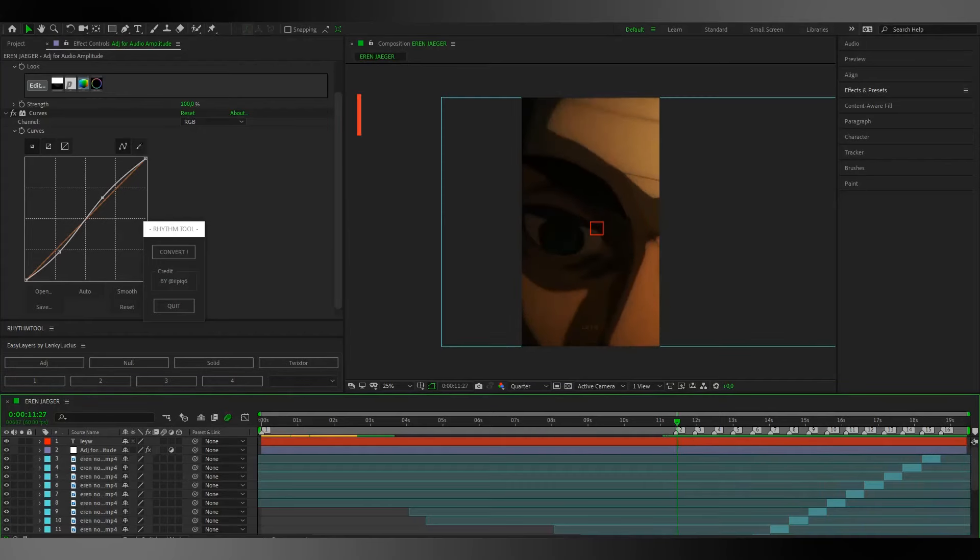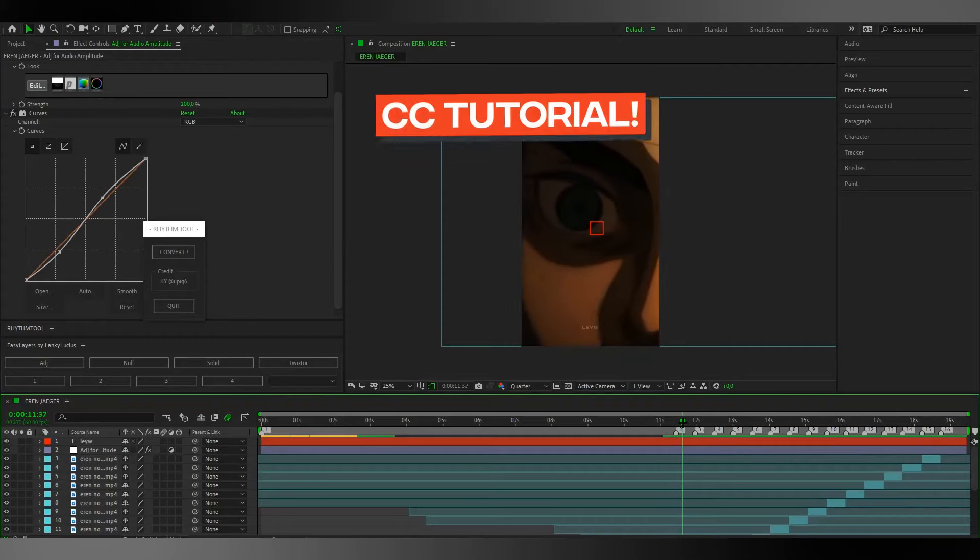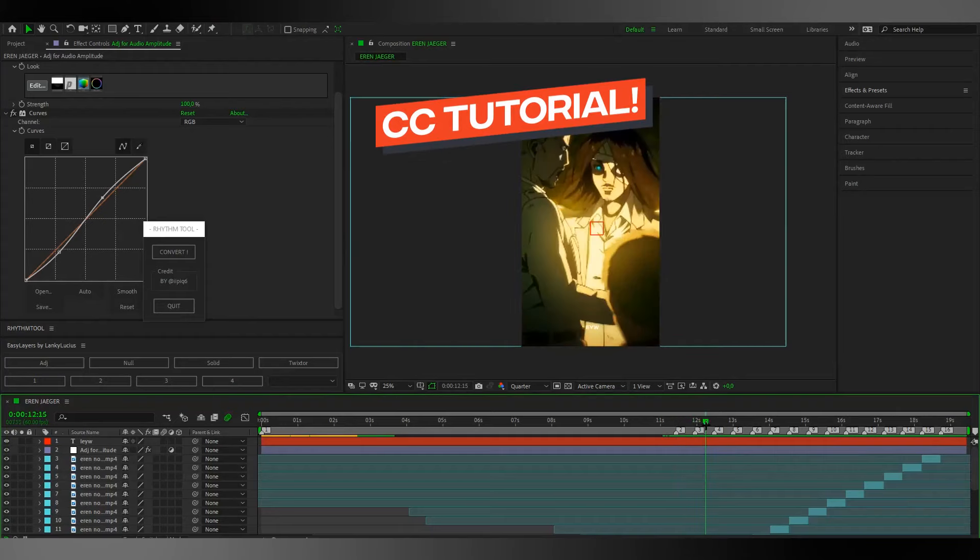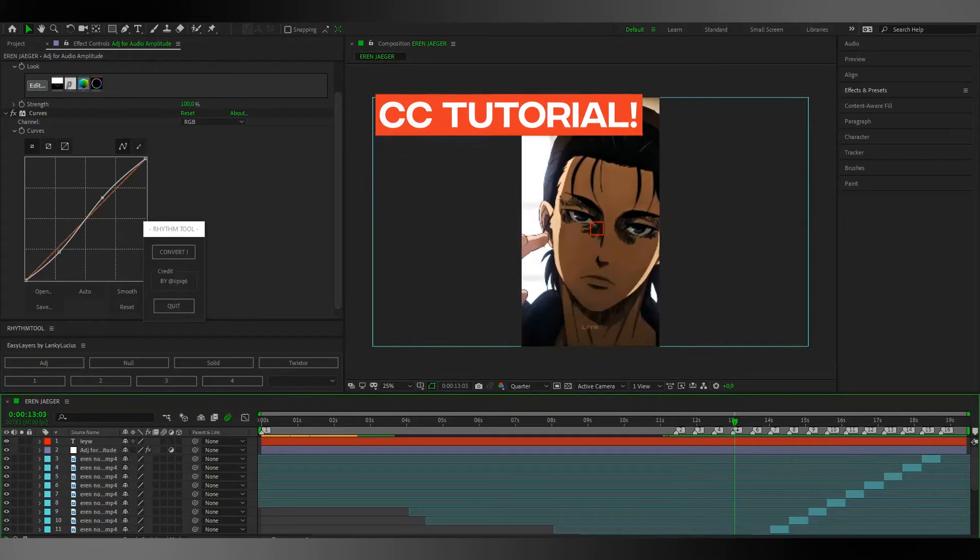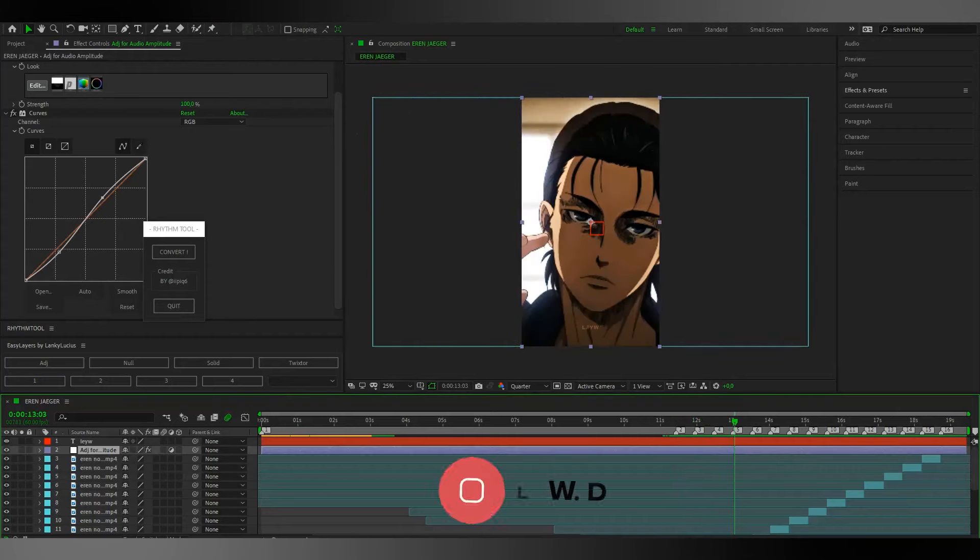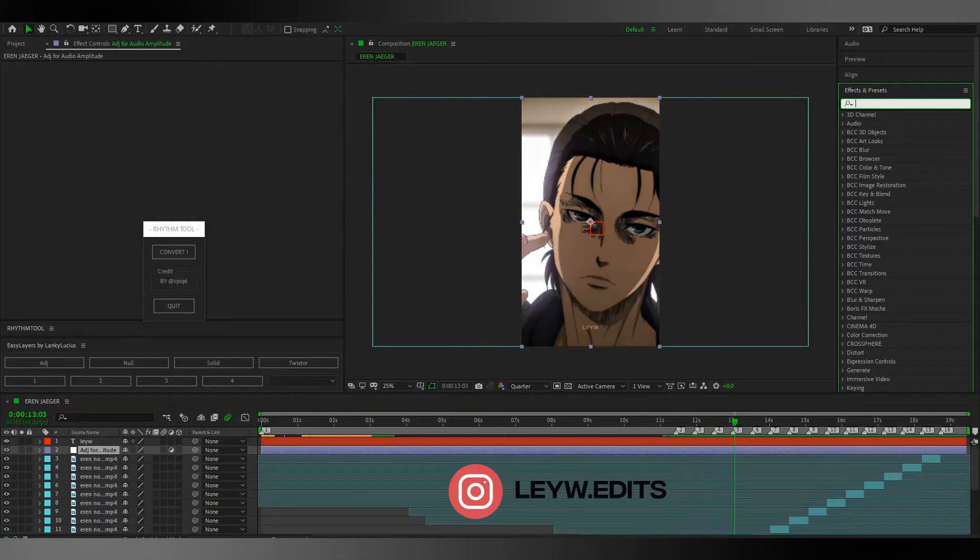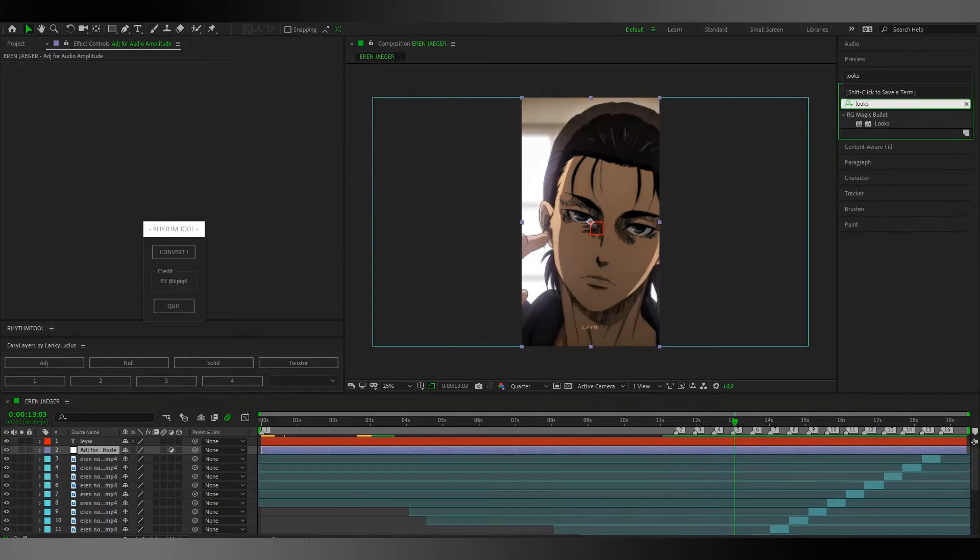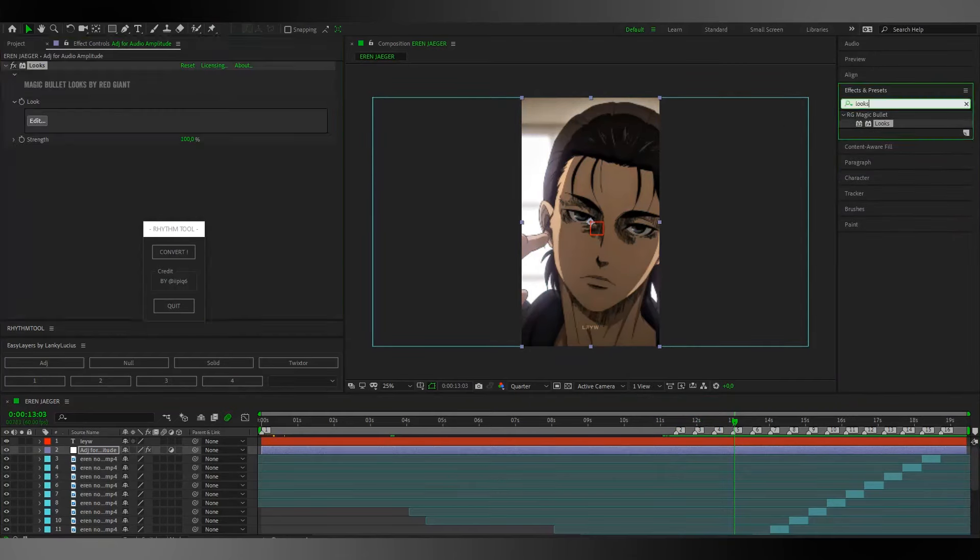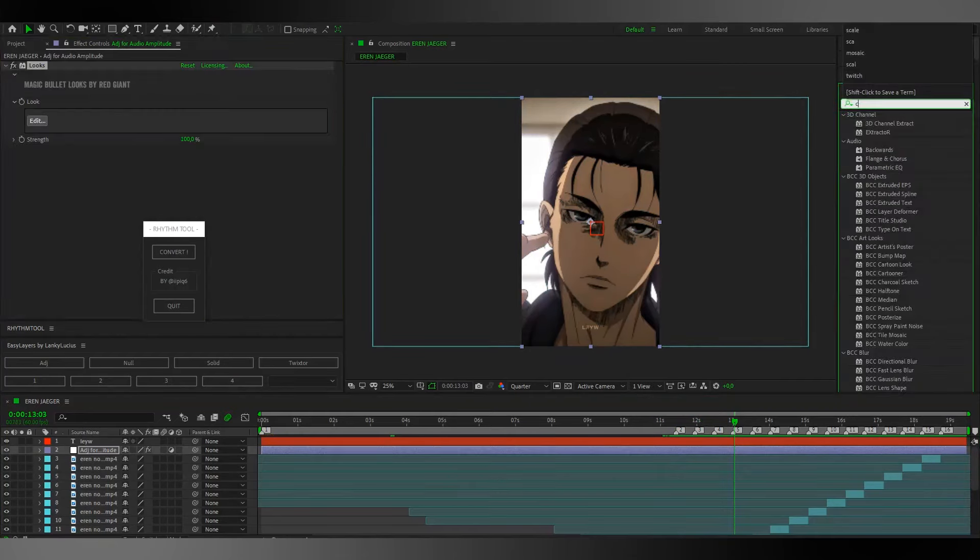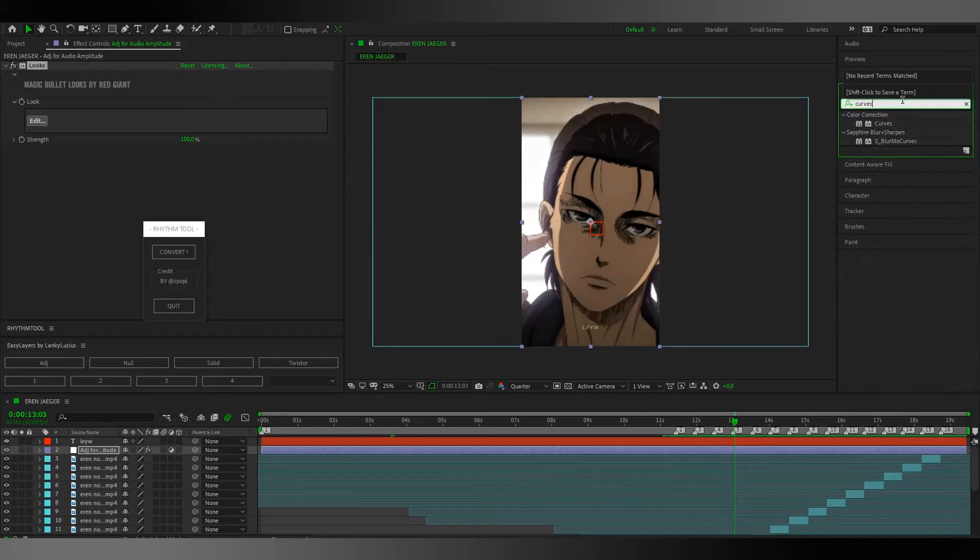Hello guys, I'm laveidiot and today I'm going to show you how to make this CC. So first of all, you need to put looks and you need to put curves.